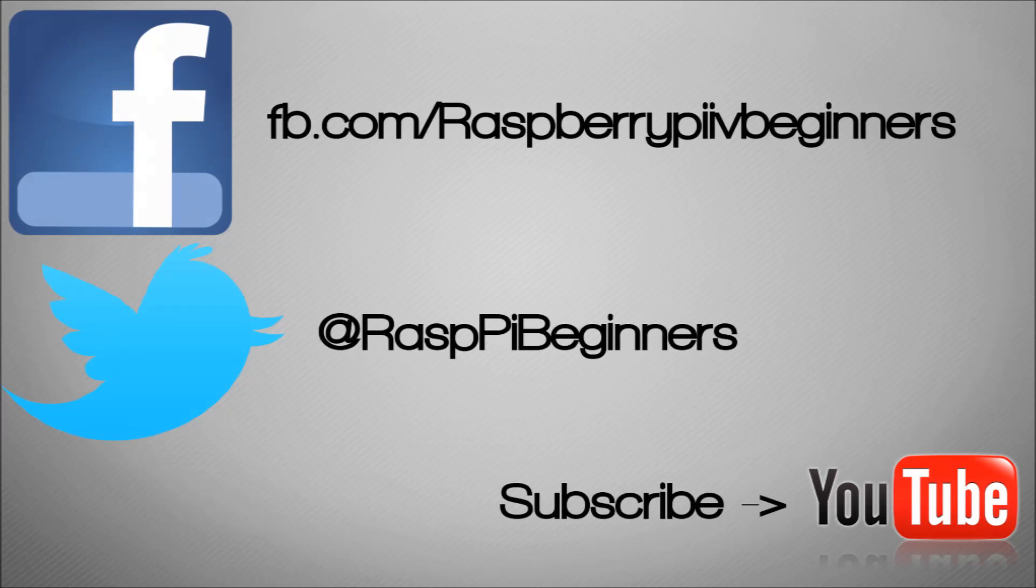And don't forget, if you like what we do here, you can follow us on Facebook, Twitter, and subscribe to YouTube to get all the latest video blogs that we put out. Please leave comments in the comments field.